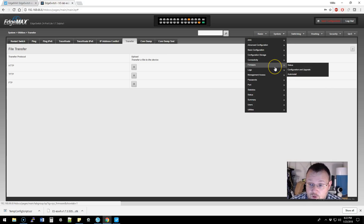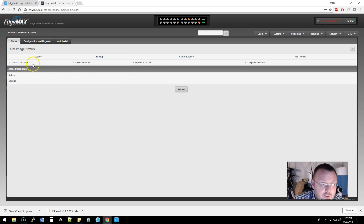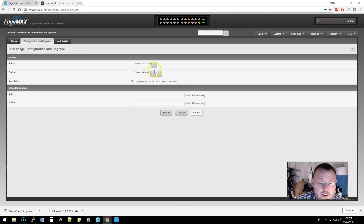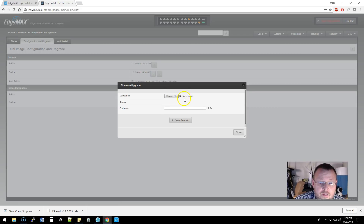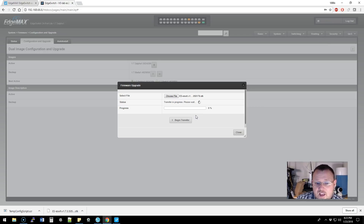Now we're going to go to System, then Firmware. You can go to the Status tab to see where you're at. Here's our configuration and upgrade section — if you're not on a newer version of the firmware, this may look a little different. We're going to choose the file we downloaded, EdgeSwitch 1.7.3. We've selected the file and we're going to hit Begin Transfer. You can see there's a progress bar — older versions of the software did not have that.